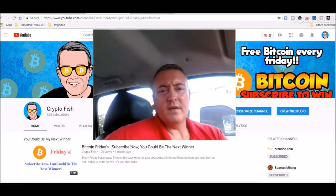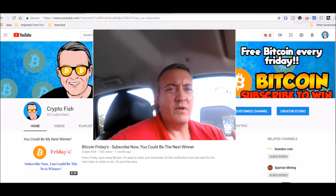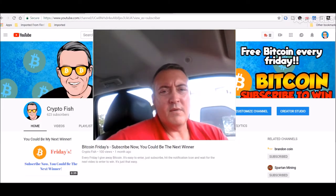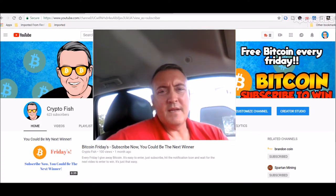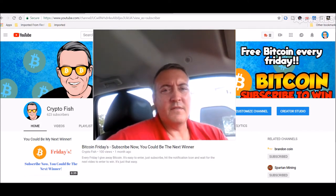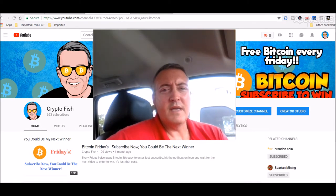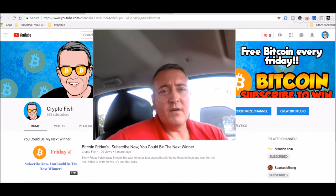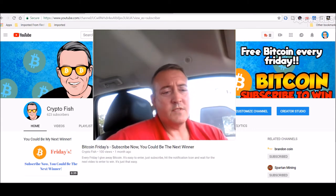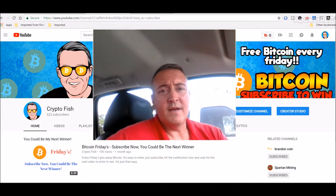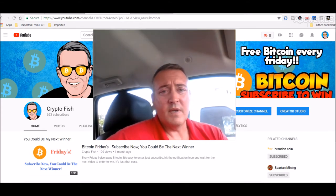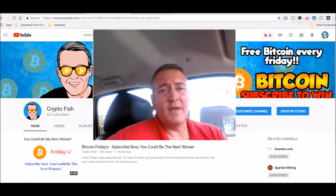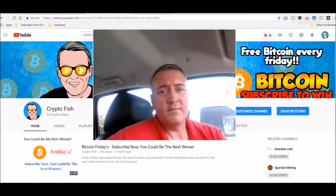Hey guys, Shane here from CryptoFish YouTube channel. Real quick before we go on, if you're new to the channel, be sure to subscribe and hit that bell icon below. I have something called Bitcoin Fridays where I give away Bitcoin every Friday, so you want to be notified of that. Subscribe and hit that bell icon so every week when I give away Bitcoin on Fridays, you'll be able to enter to win.